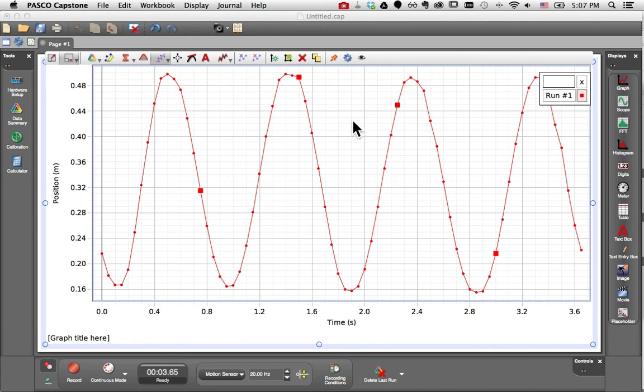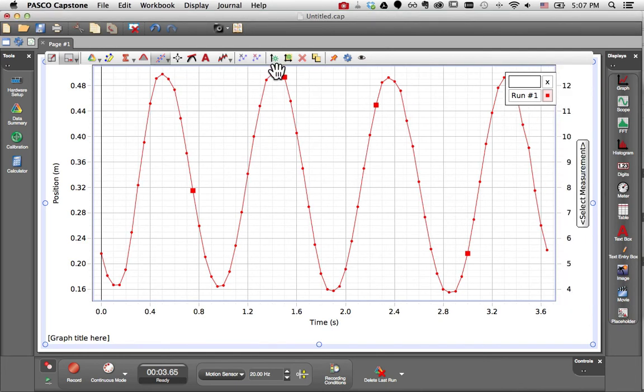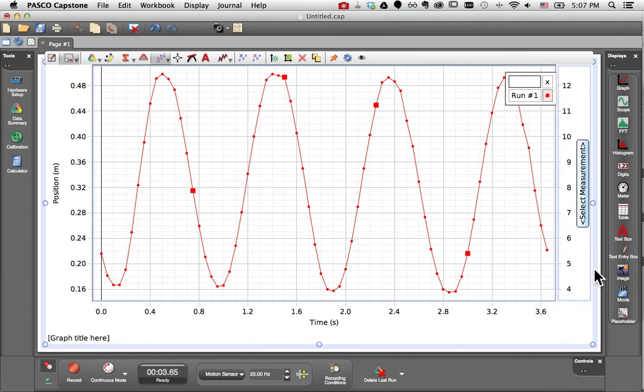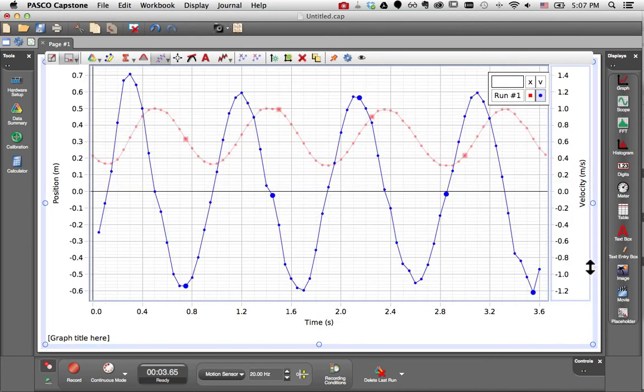I'll begin by adding a second y-axis using the Add Y-axis button in the toolbar. This gives me a second y-axis to the right of the existing plot, and I can switch that to show velocity. So I now have position and velocity on two y-axes within the same plot area.